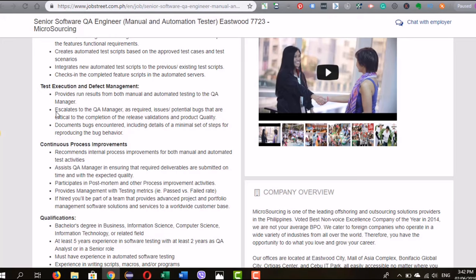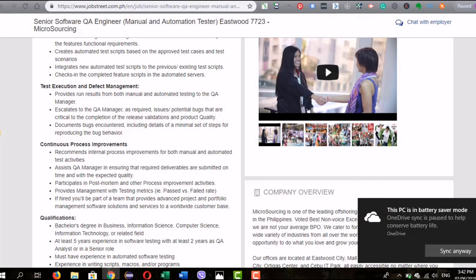The second bullet under test execution is to escalate to the QA manager any issues or potential bugs critical to the completion of release validation and product quality. Part of your role is to raise or escalate blockers — software issues requiring time, effort, and urgency from developers for a fix. If these bugs aren't fixed, they will hamper the release date or timeline. You need to red flag any blockers or issues.